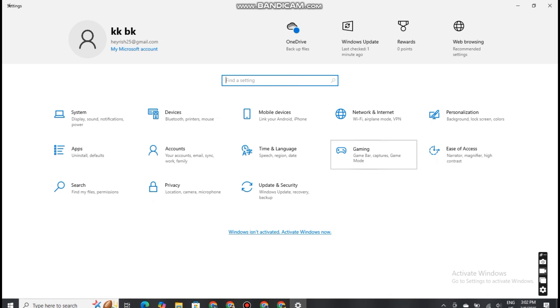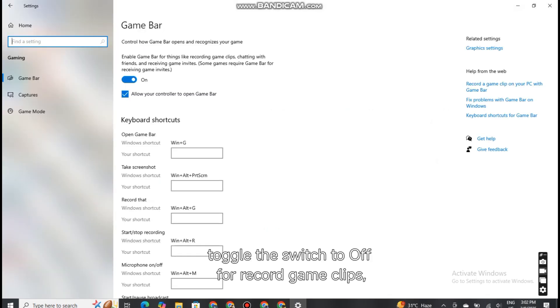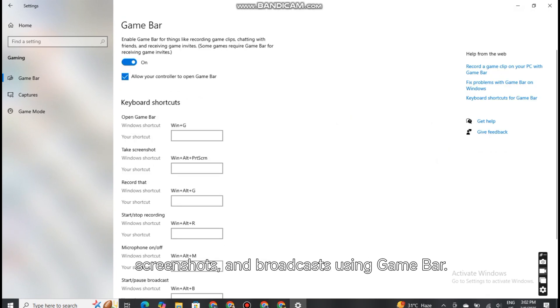Disable Game Bar. In the Game Bar section, toggle the switch to off for record game clips, screenshots, and broadcasts using Game Bar.